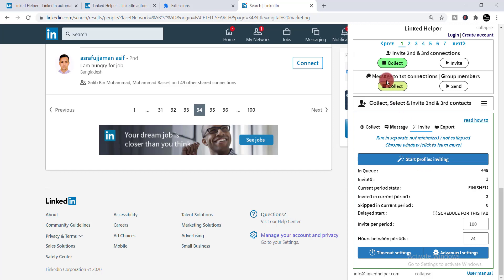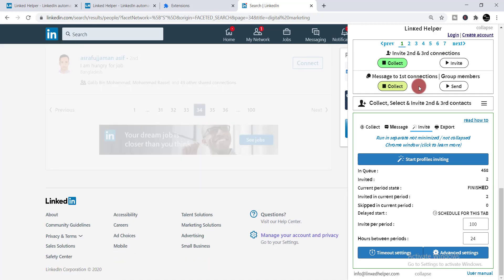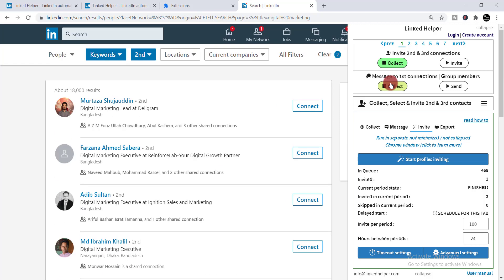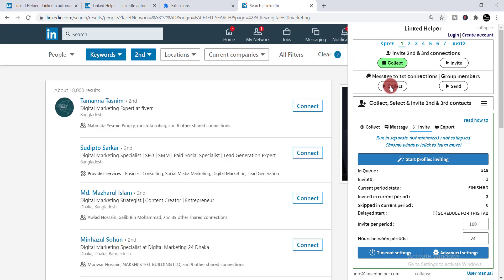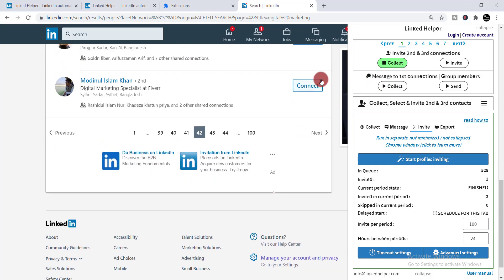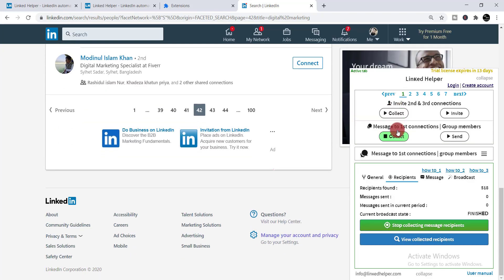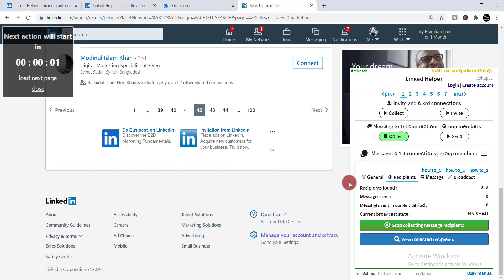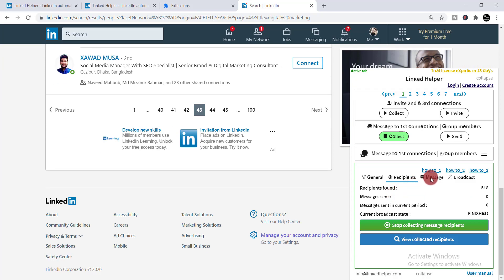Now I'm showing you the second option: 'Message to First Connections.' For example, if you'd like to send a specific or personalized message to your first connections — it can be an invitation or anything — with just one click you'll be able to send messages to all your first connections. Click 'Collect.' You can use filters if you want, then click 'Collect' again. Here you can see '518 recipients found' — all the people in your connections will be there.